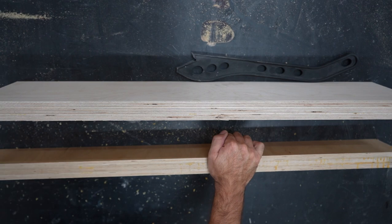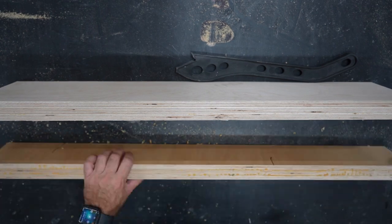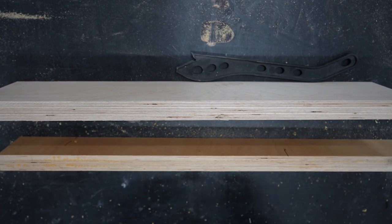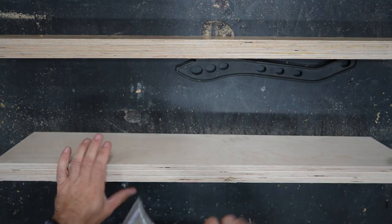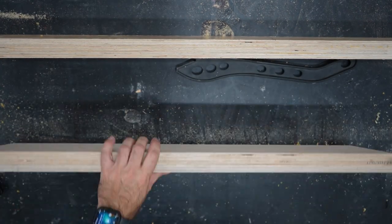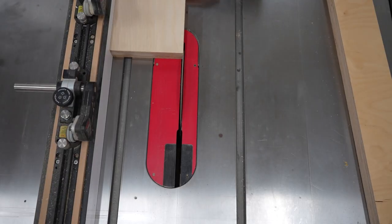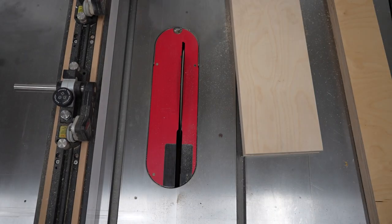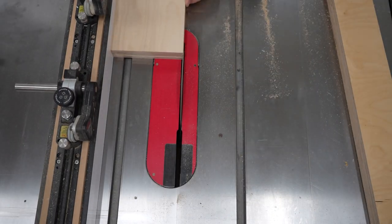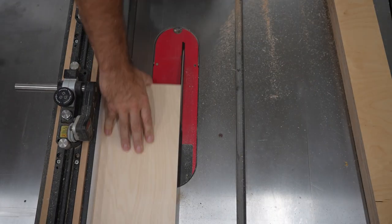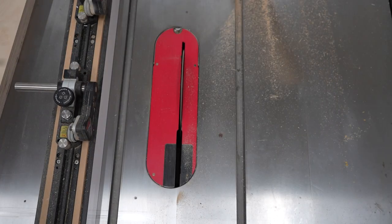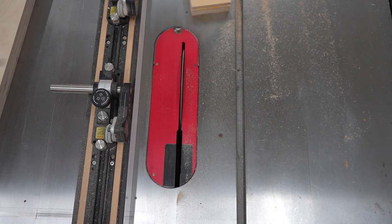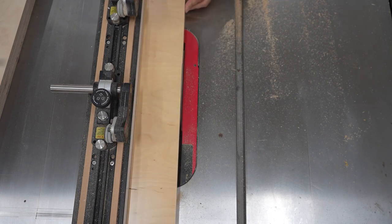Once the glue has set up on the front and back sections, I use a scraper to get the dried glue off. Then, I just rip a little off of each side at the table saw to make sure they have a flat and square edge. I do the same to the ends at the miter saw.